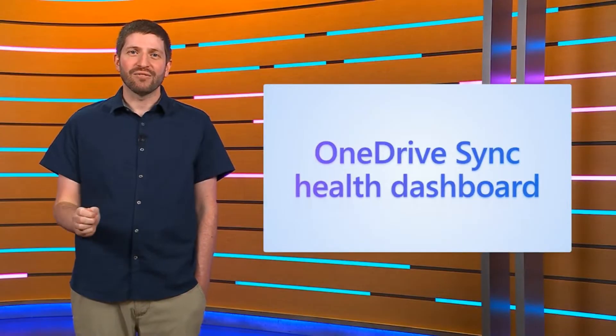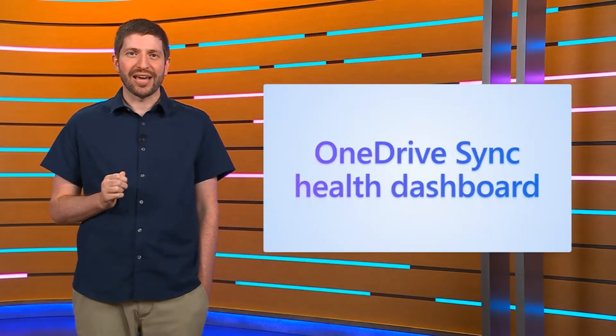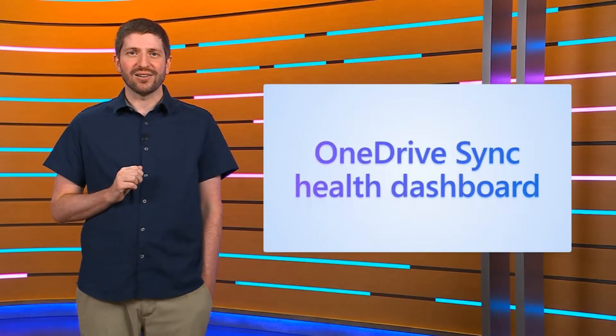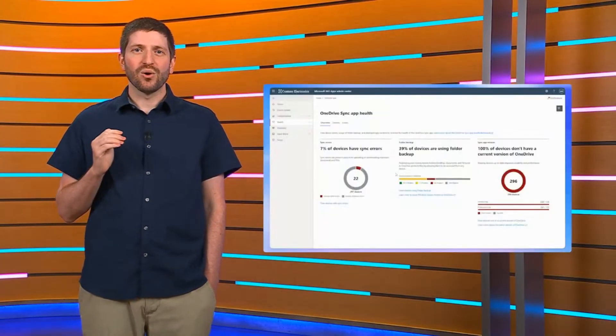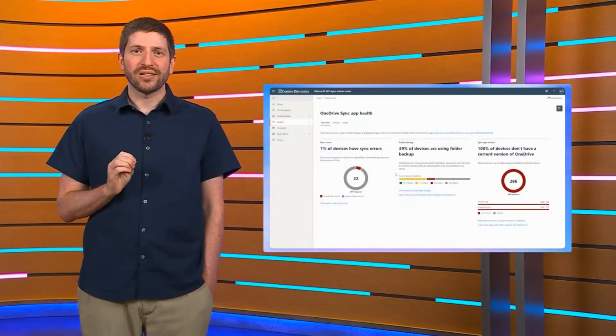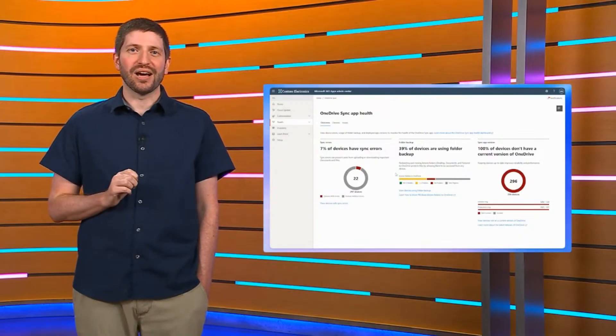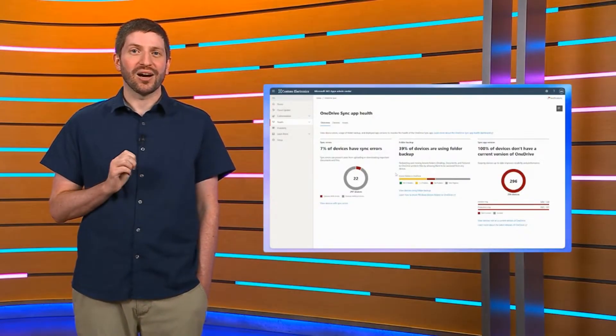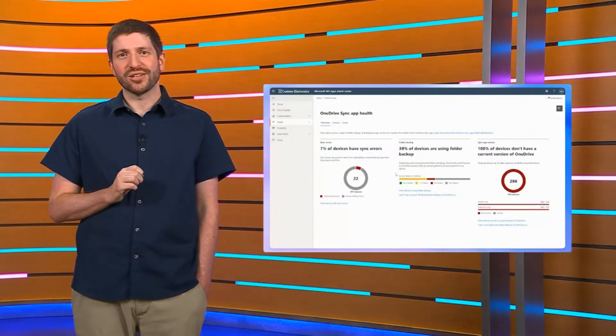Visibility is everything when you're managing files at scale. The OneDrive Sync health dashboard gives you an executive level summary of what's happening across your organization.